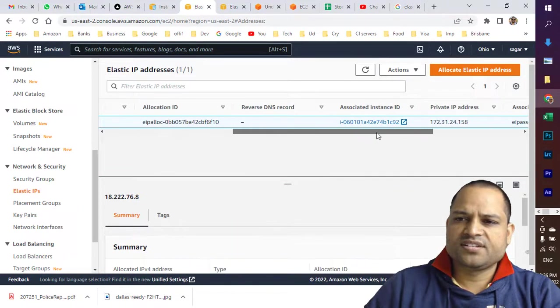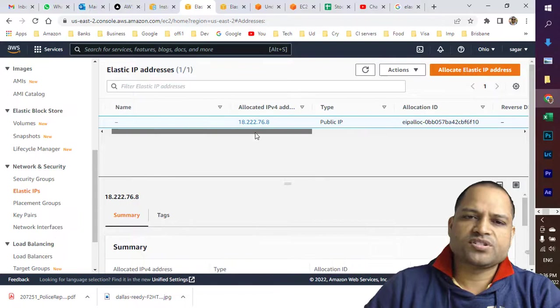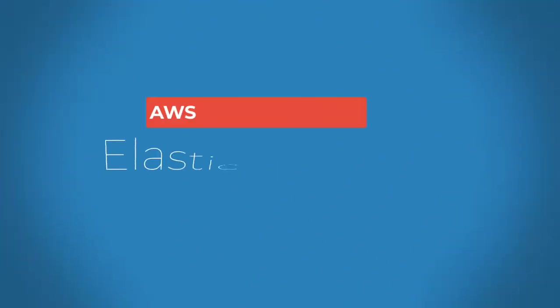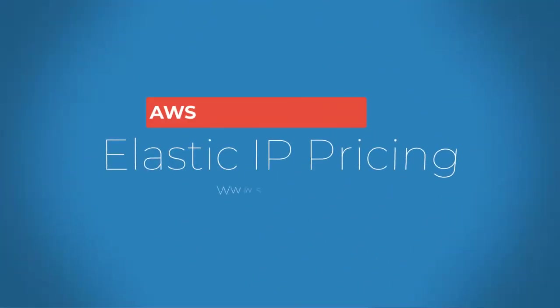That's it—it's a very simple process to get an Elastic IP address in AWS. Now let me talk about Elastic IP address pricing. Elastic IP addresses are free if you meet four conditions.